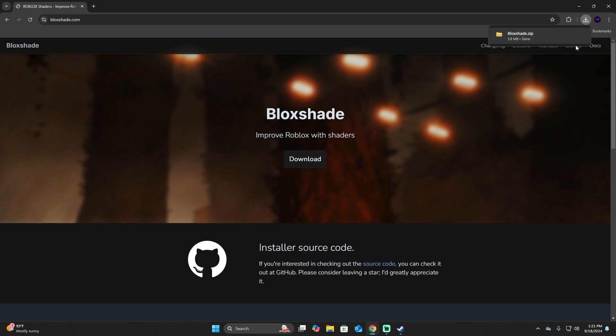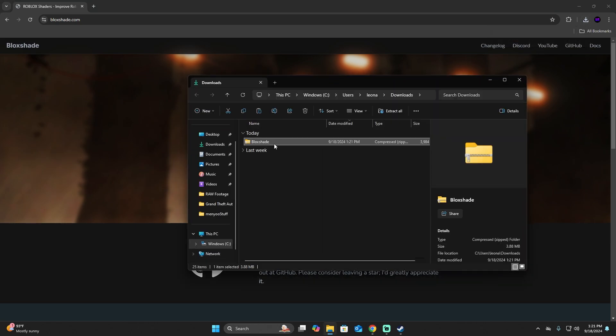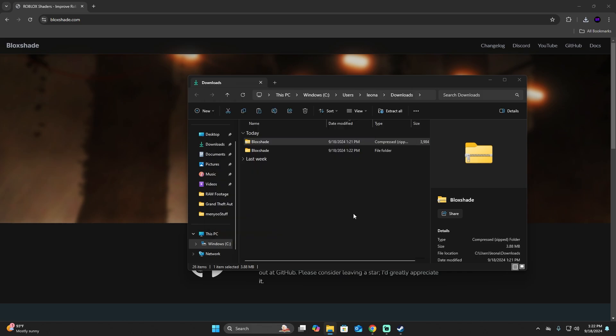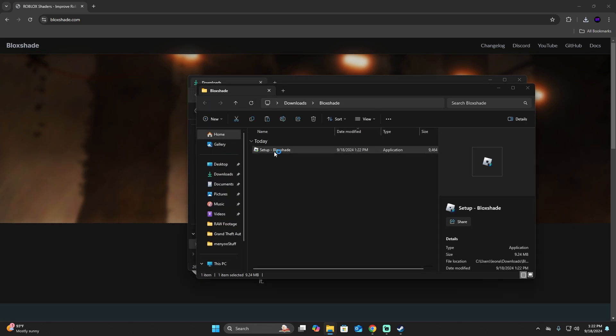This is going to send it to our download folder. Click on it and then we're going to extract it. Once you extract the folder, you're going to see a little setup.